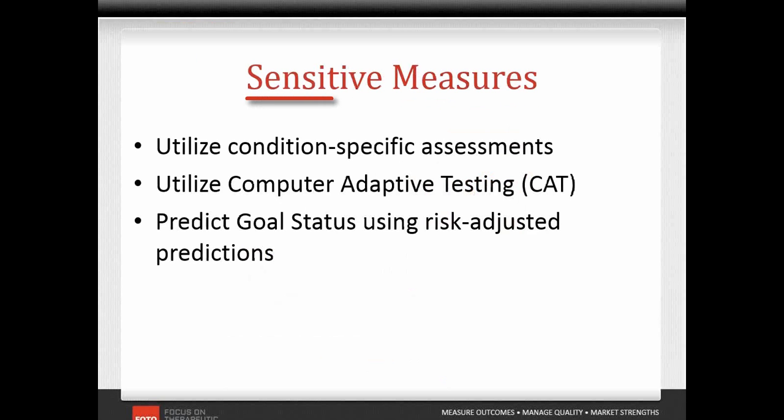PHOTO provides the most sensitive measures which are condition specific and utilize computer adaptive testing. After a simple setup process, the system takes it from there, selecting appropriate questions for the patient's impairment type and functional level.